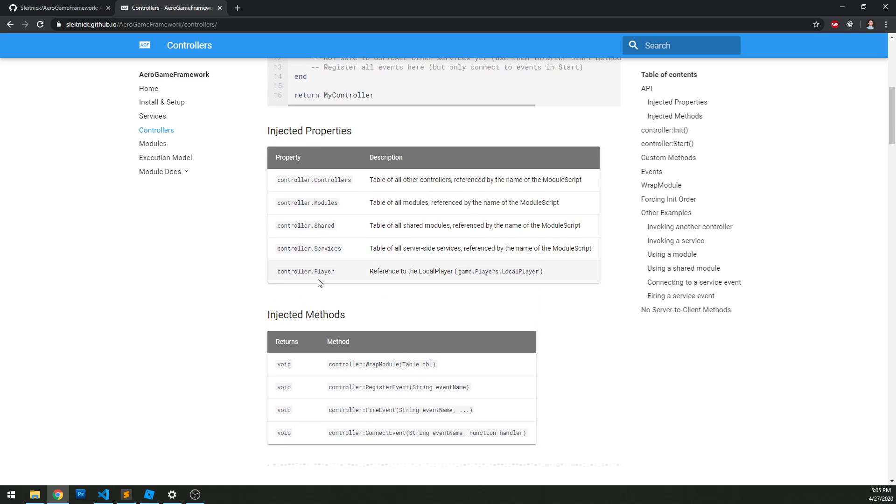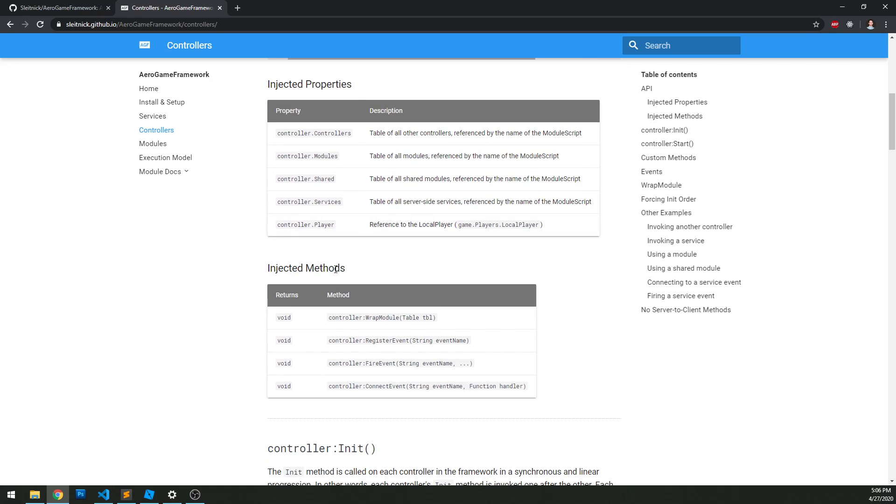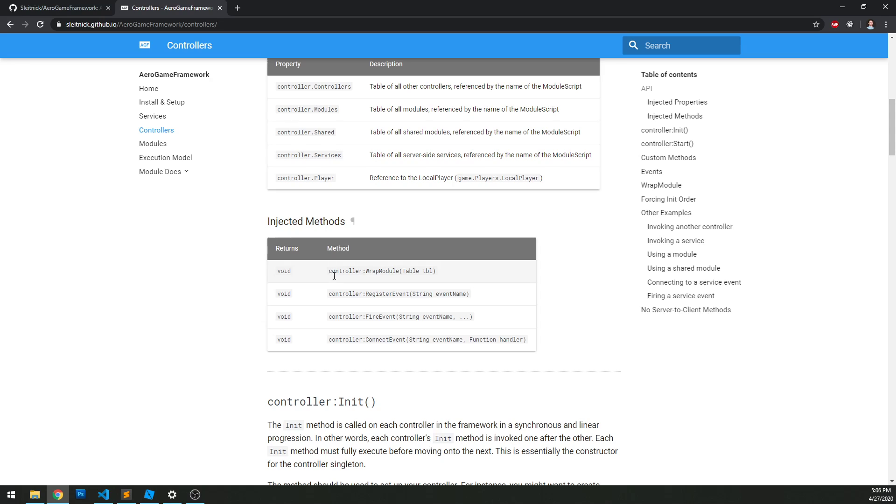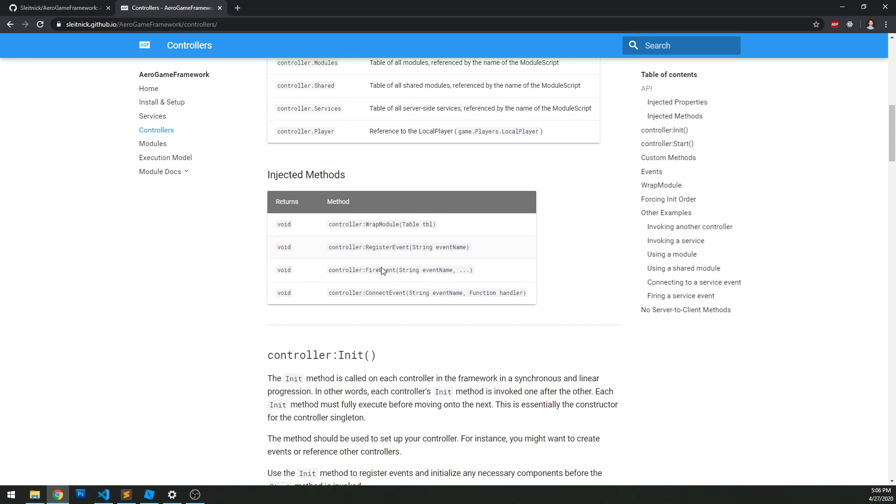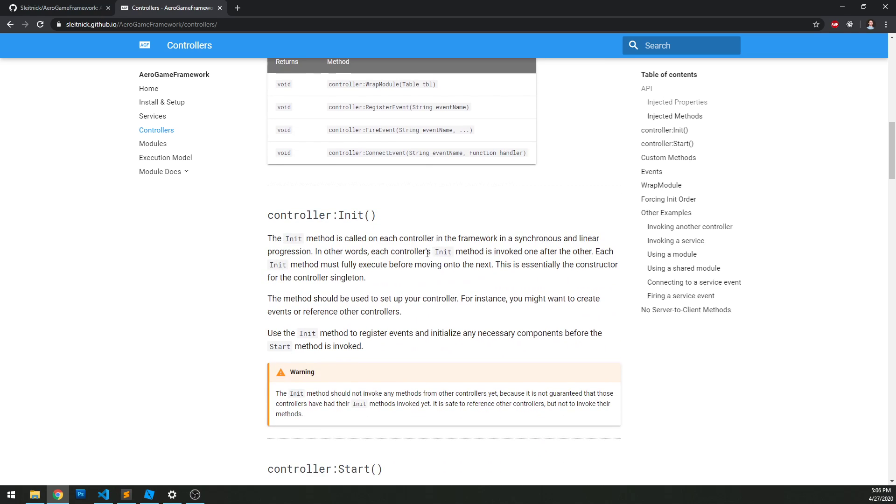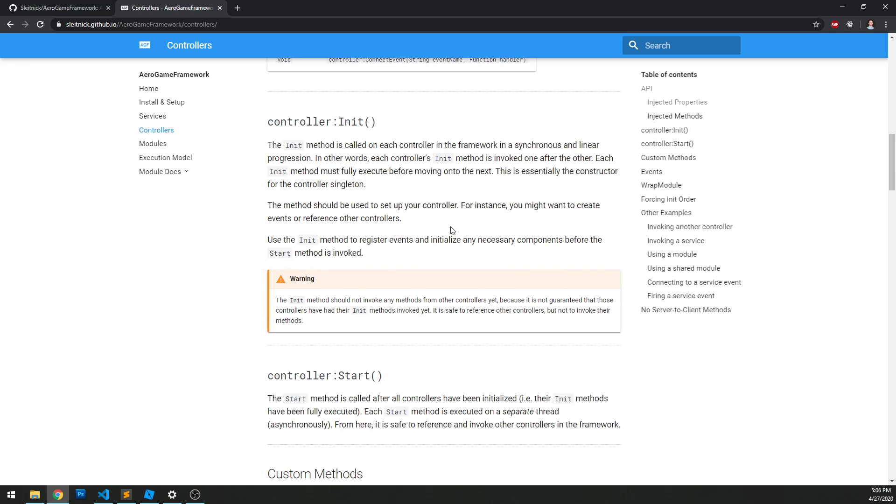And then lastly, we have the player object, the local player injected as a property. In terms of methods, we have wrap module, which we talked about in the last video, which is more internal. And then we also have event registrations, firing the event and connecting to the event.